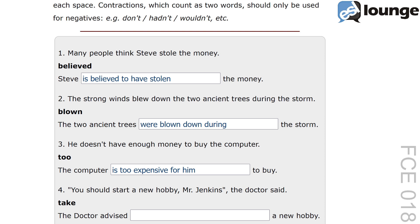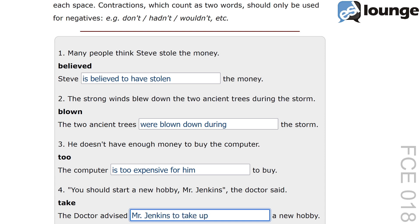Here's question four. The original sentence is: you should start a new hobby, Mr. Jenkins, the doctor said. The keyword is 'take' and the second sentence is: the doctor advised blank a new hobby. The correct answer is: the doctor advised Mr. Jenkins to take up a new hobby. The reported speech transformation changes 'start a new hobby' to 'take up a new hobby'. The structure 'advised Mr. Jenkins to take up' retains the original recommendation in indirect speech, with 'take up' fitting seamlessly into the new sentence.